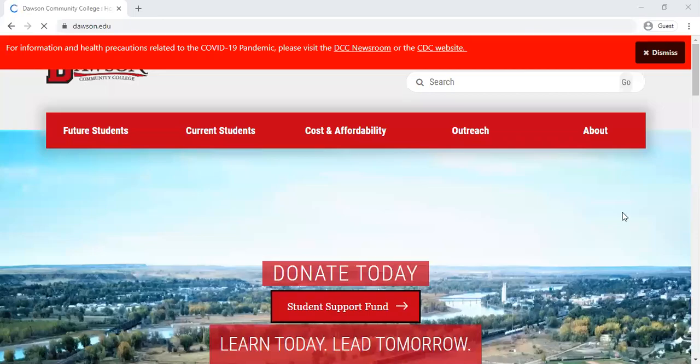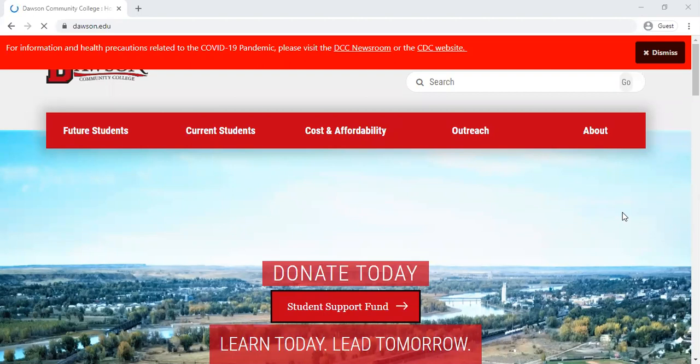Hi everyone, my name is Jordan Ulrich and I'm the online specialist here at Dawson Community College. Today I'm going to show you how to access your student email account.